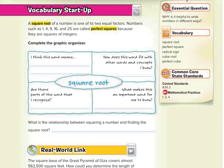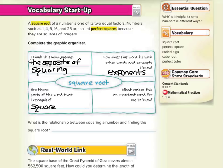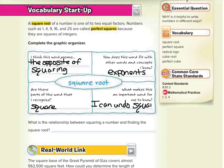Now, square root — I think this word means the opposite of squaring. Are there any parts of the word that I recognize? Sure, I recognize square. Root might be new, but how does this word fit with other words and concepts I know? Well, I know about exponents. And what makes this an important word for me to know? Well, if square roots are the opposite of squaring, basically I can undo squaring a number.